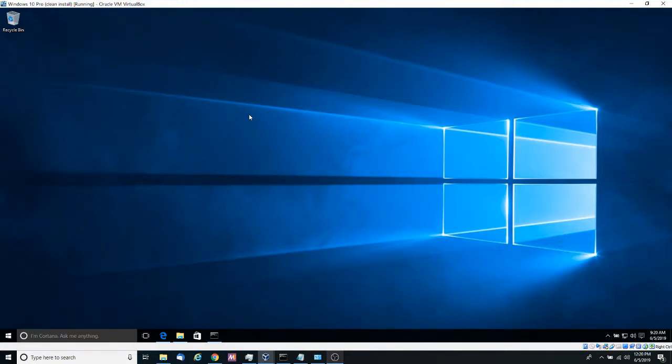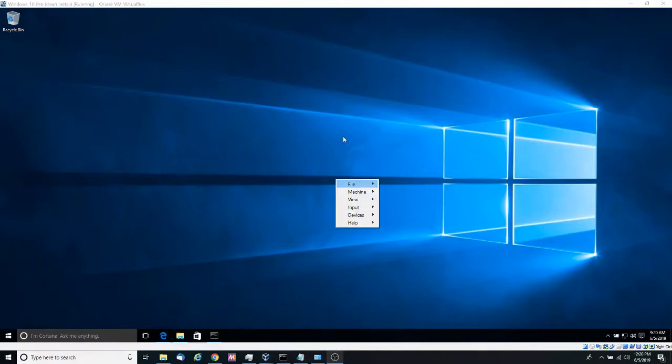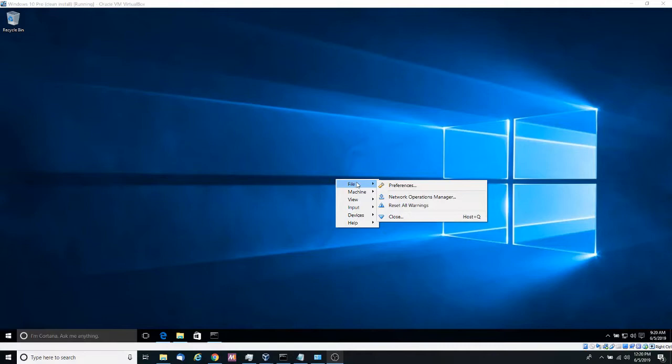Hello guys and welcome to another video. In this video I'm going to show you how to set a static IP address in Windows 10.